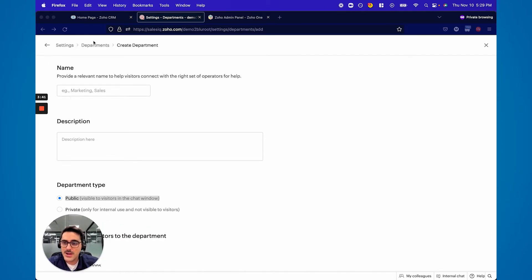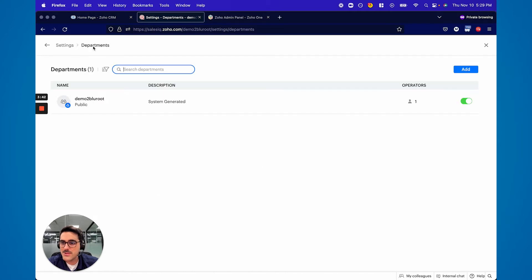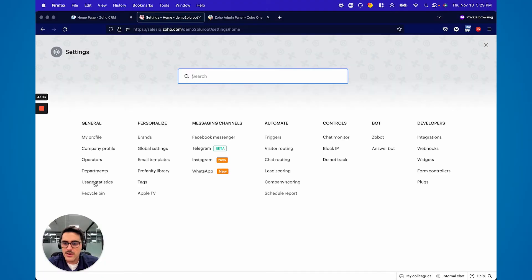I'd say spend some time thinking about this — you can always come back and make more. You can add many people to a department. The common ones I see are sales, support, accounting, billing, things like that. Then you add one, two, five, whatever people into that department, which are operators.